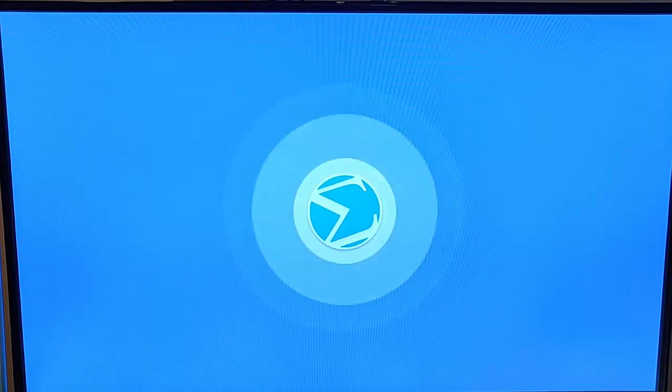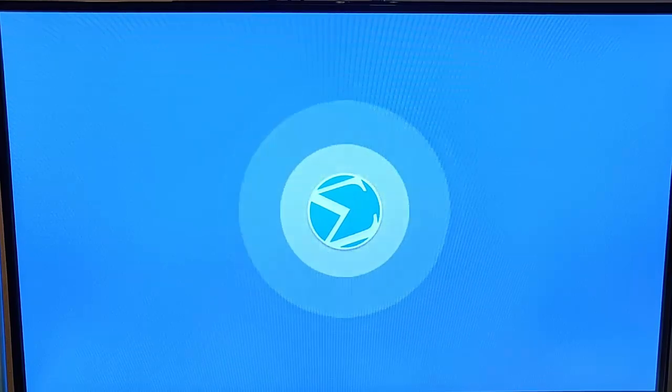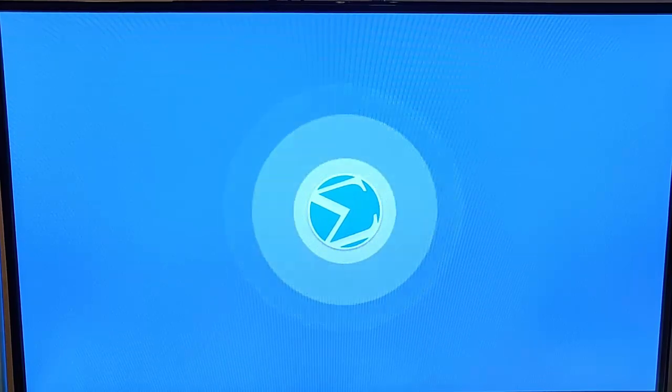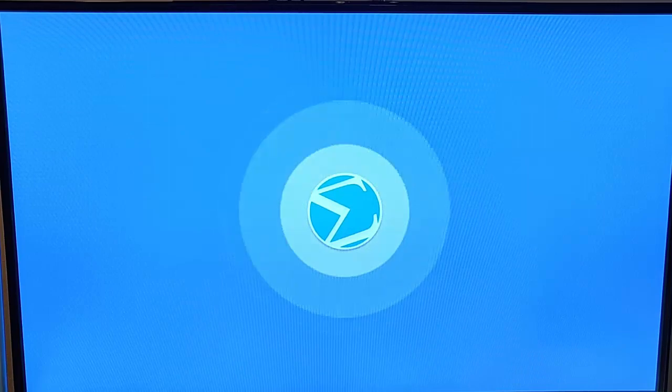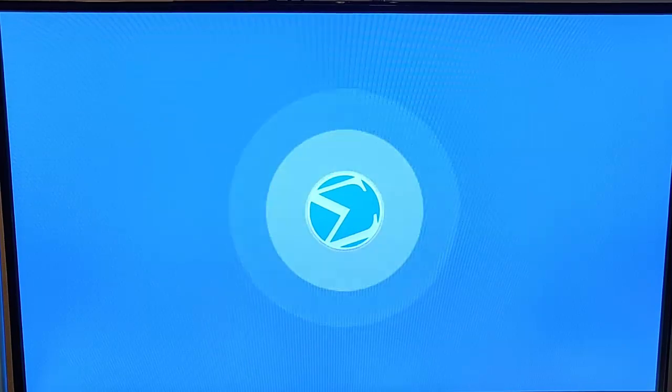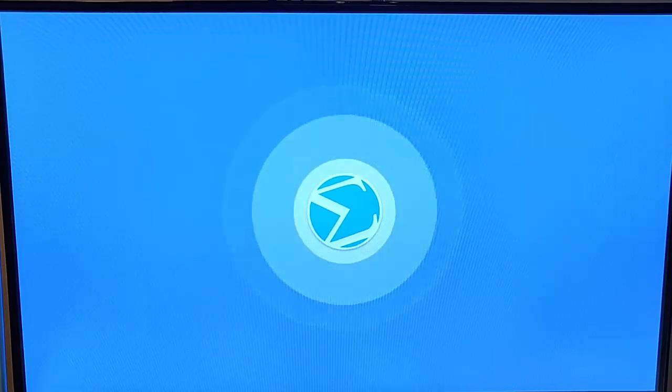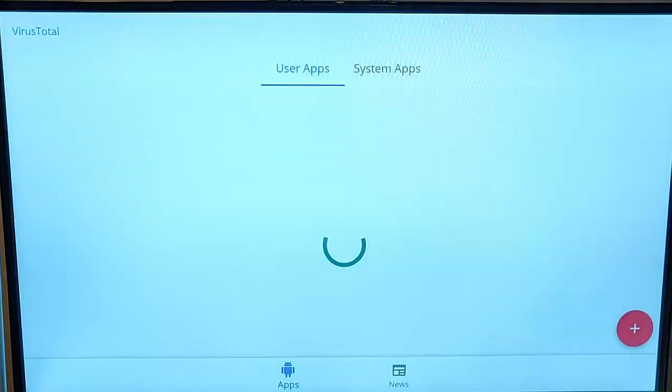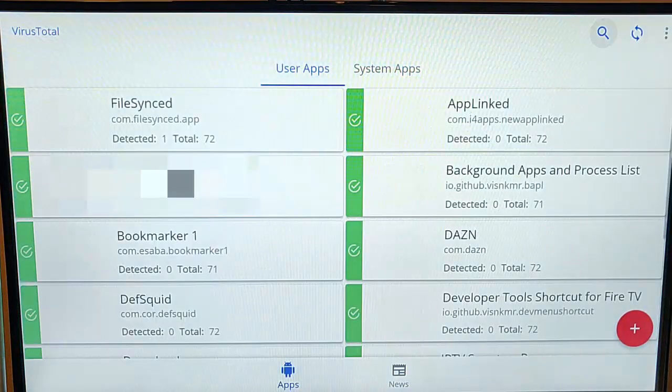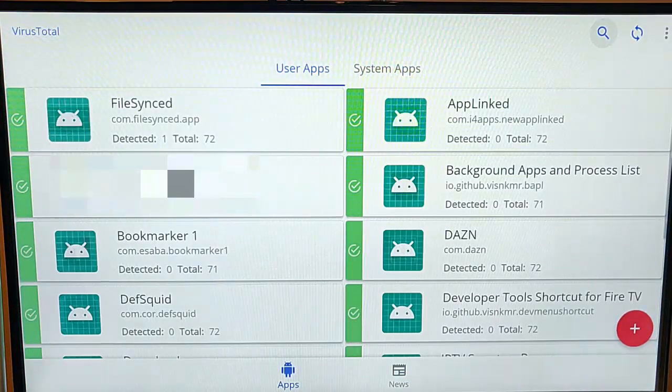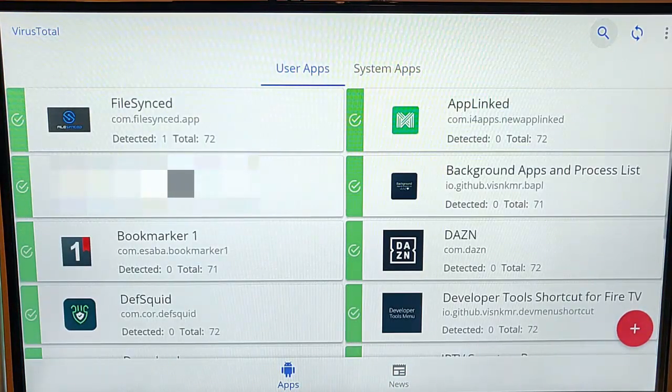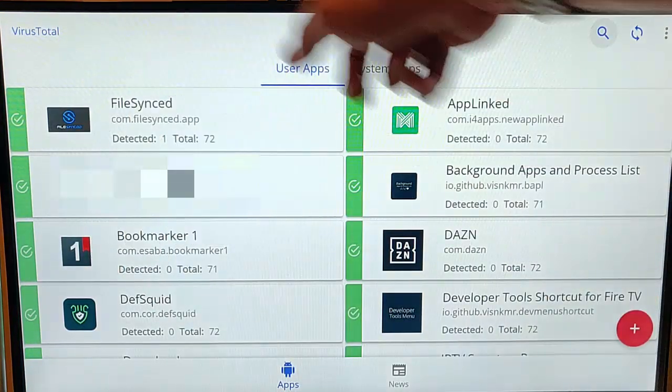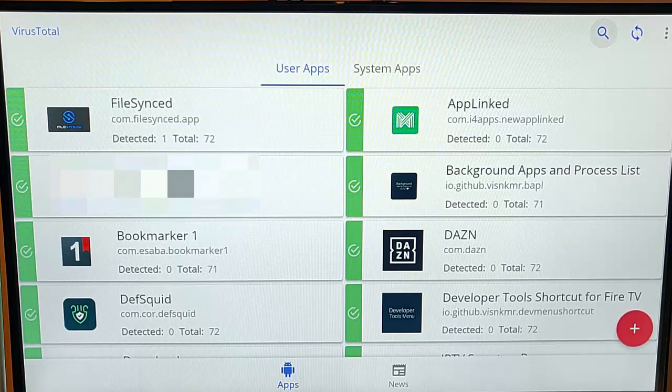It follows a similar system to a traffic light. Green means okay, amber means there's a possible problem with that file, and red means there's a definite problem with that app. As you can see on mine, I've got all green ticks.